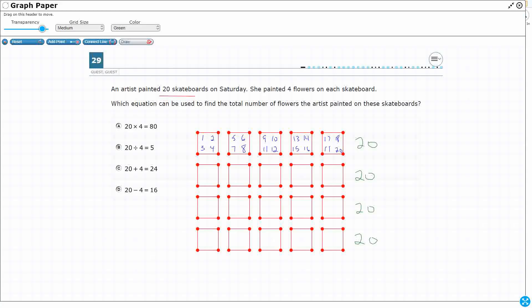So then I've got 20, 40, 60, 80 — or you can just add these up and say I've got 80 flowers.